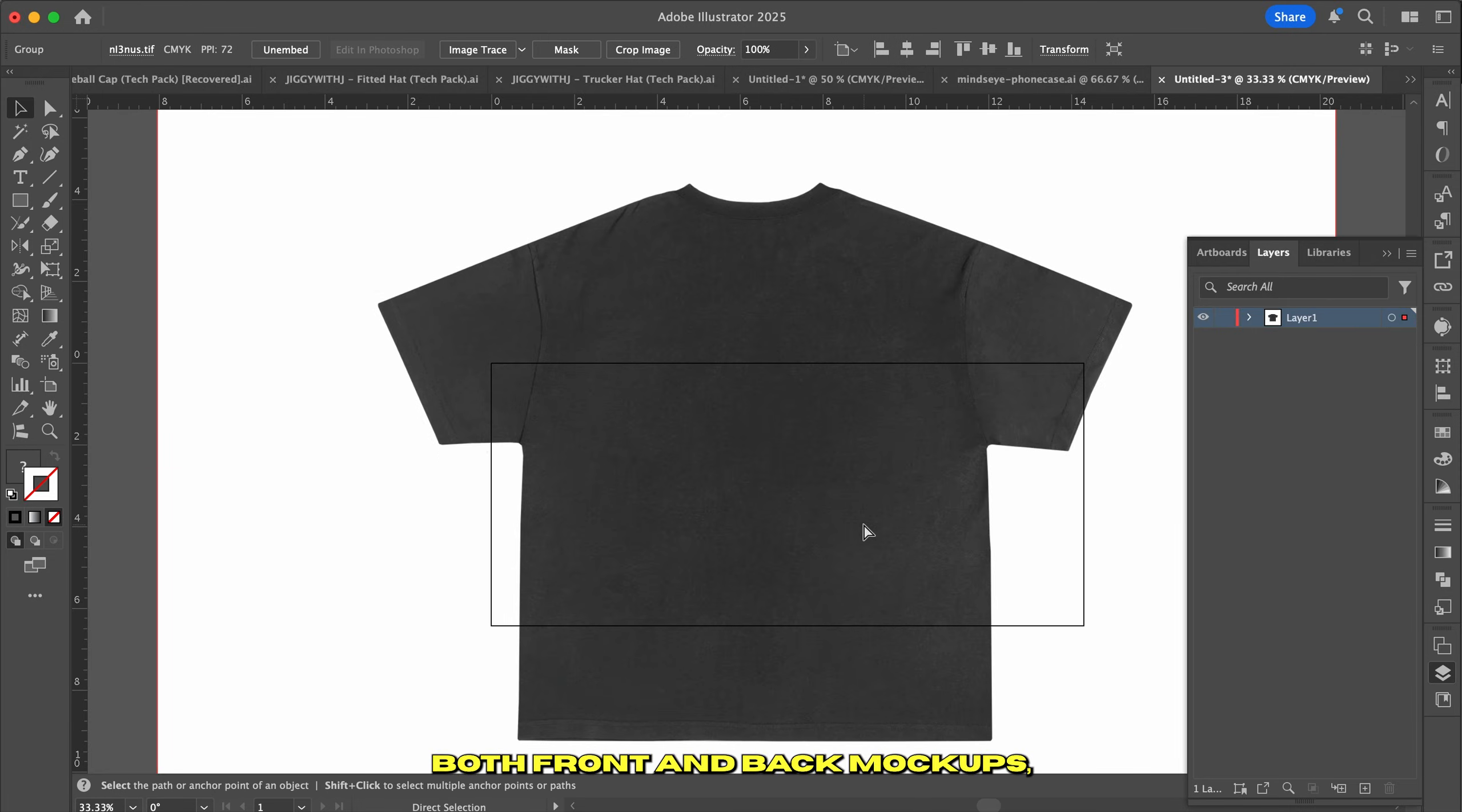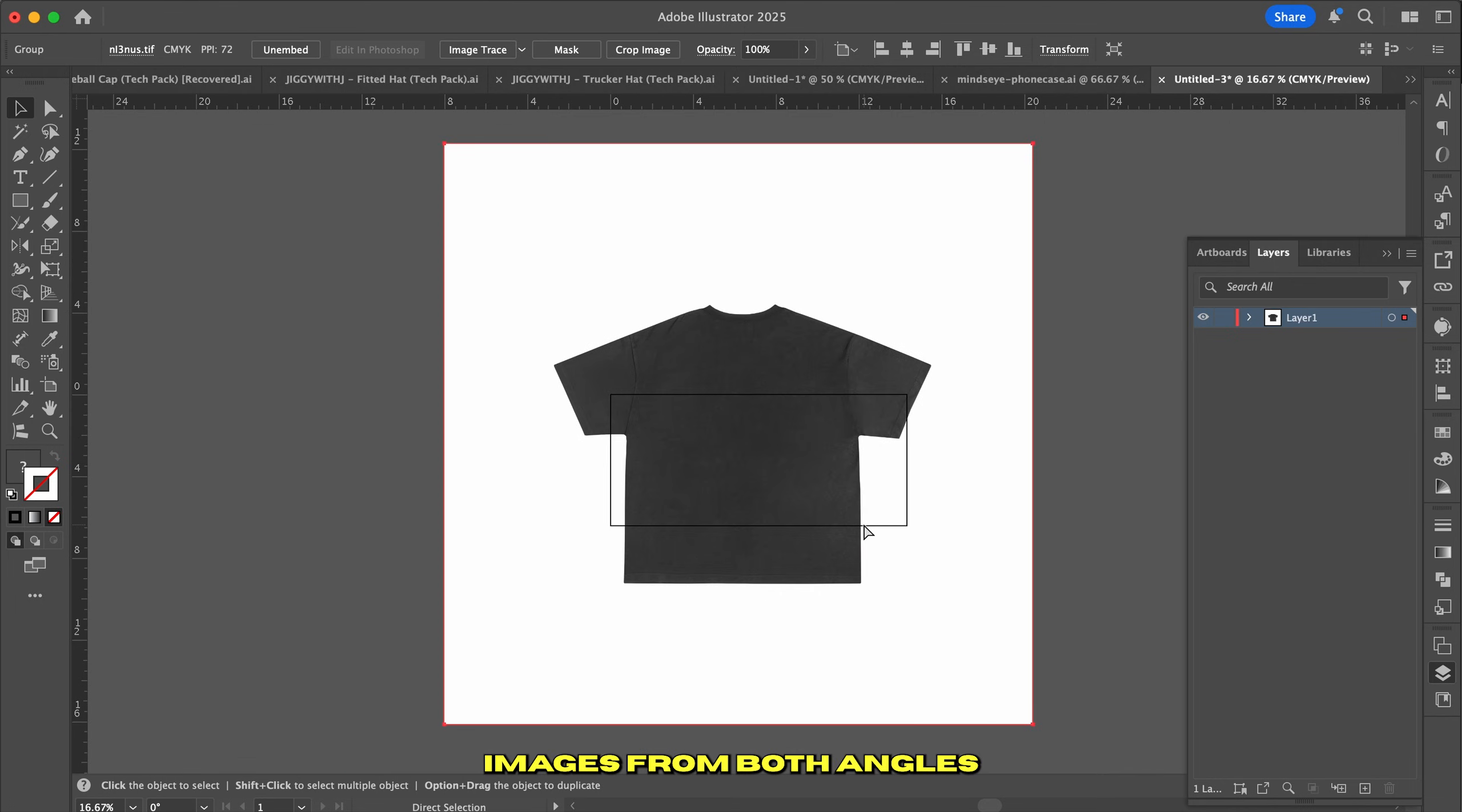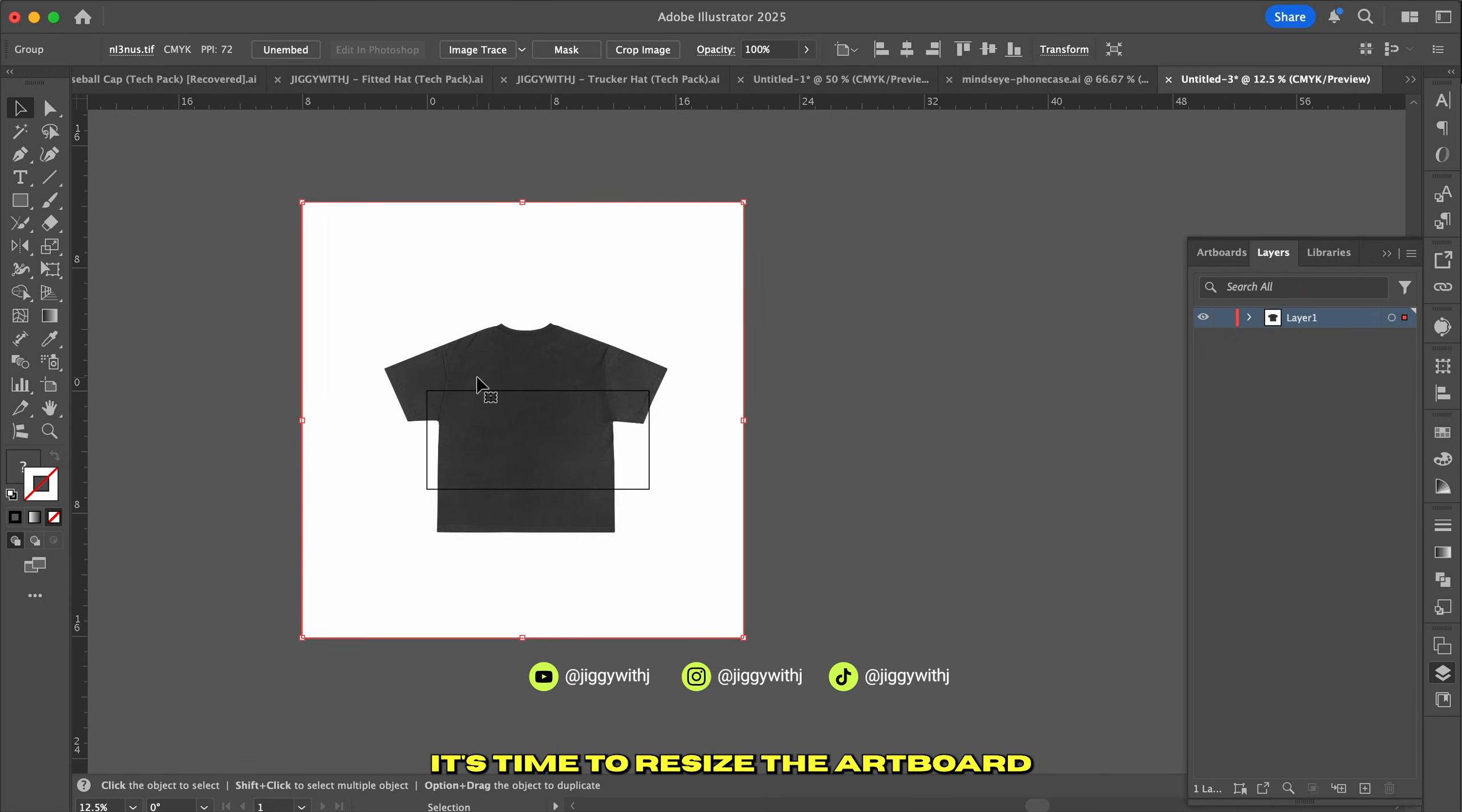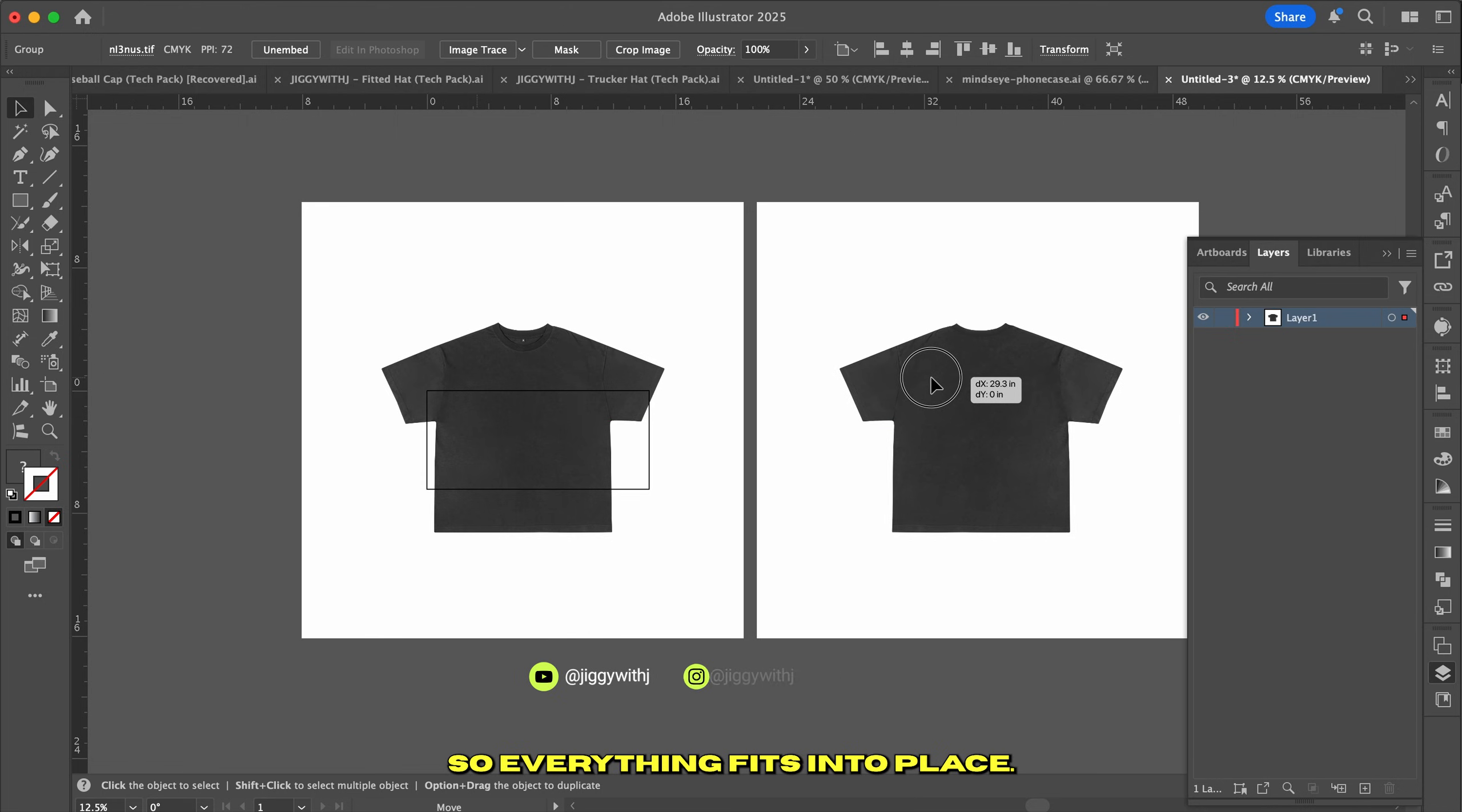Since I'm creating both front and back mockups, I went ahead and grabbed images from both angles to keep things accurate. Once you've pasted your t-shirt images, it's time to resize the artboard so everything fits into place.